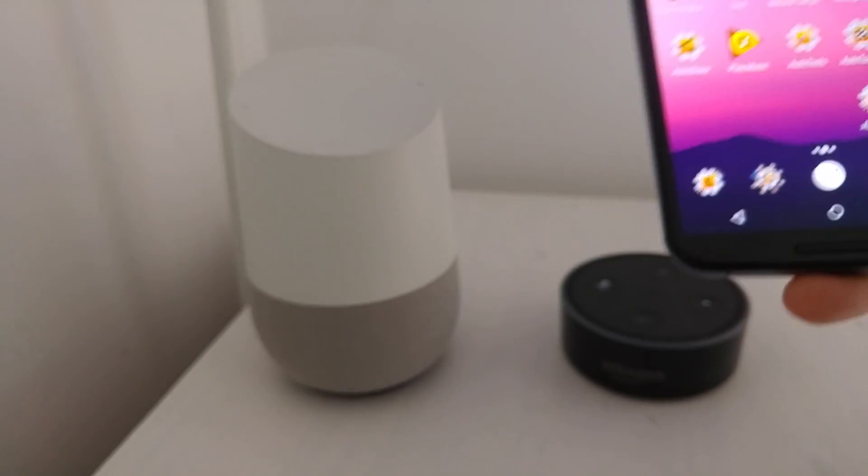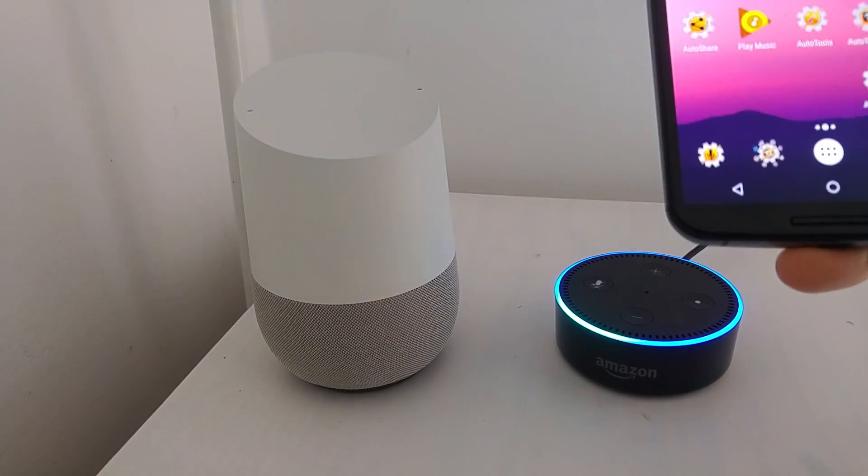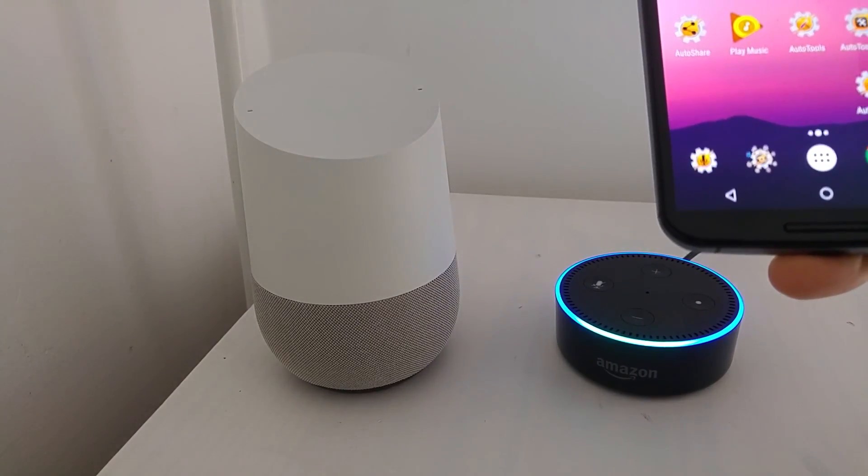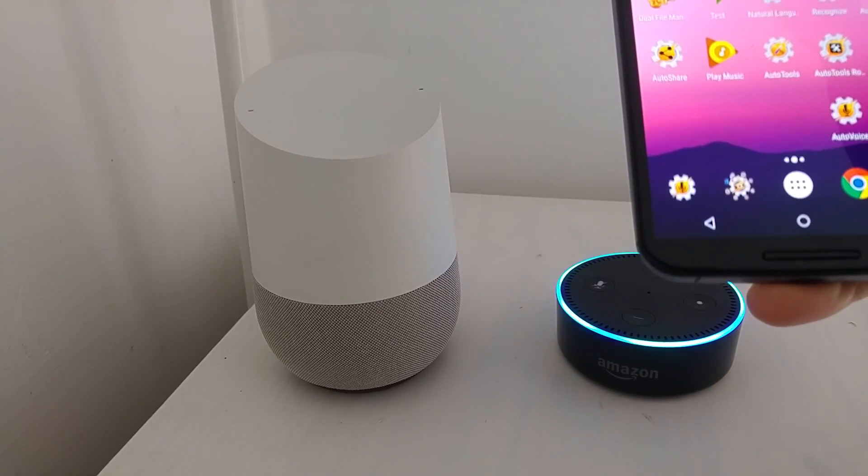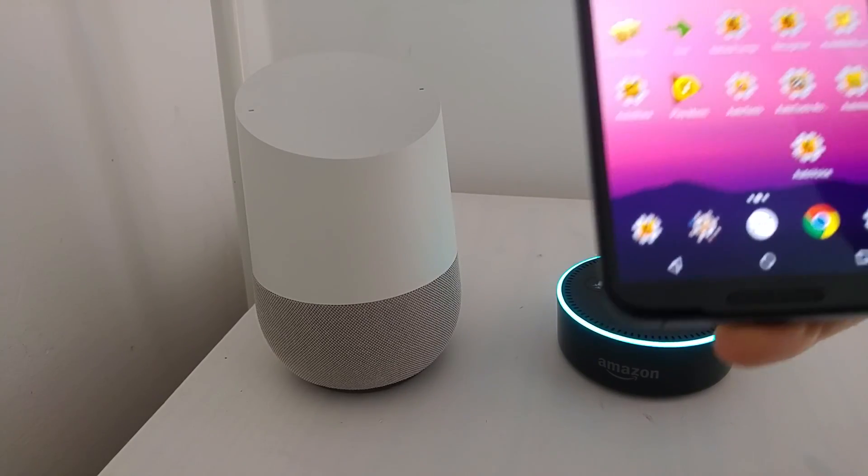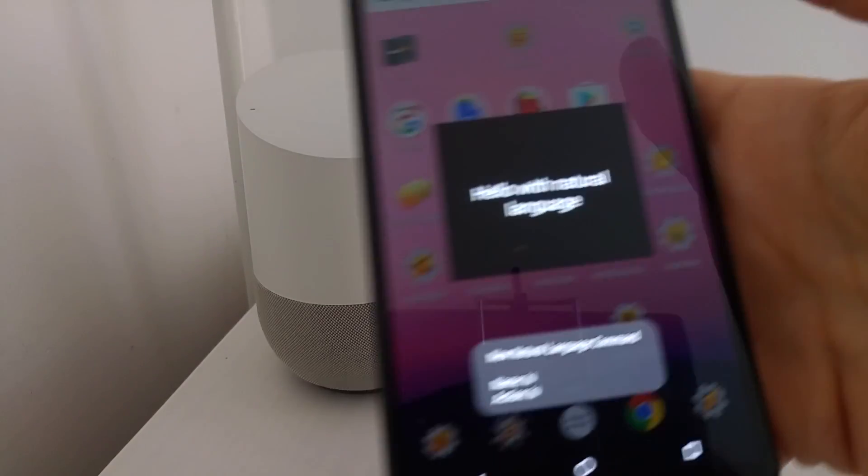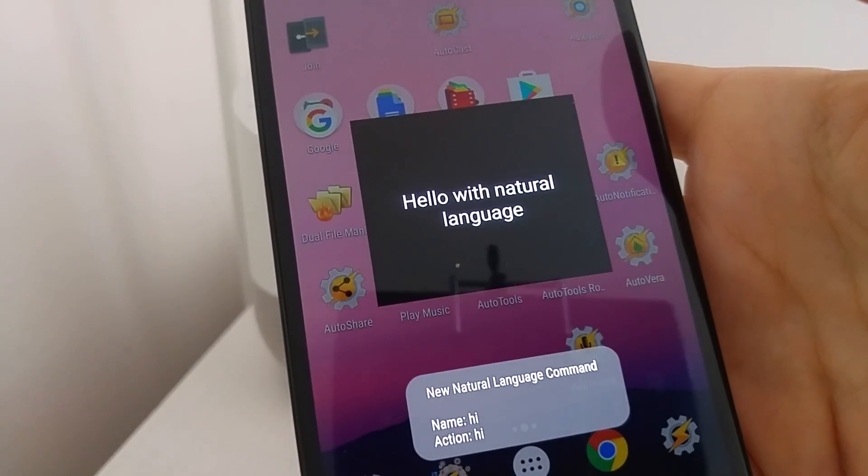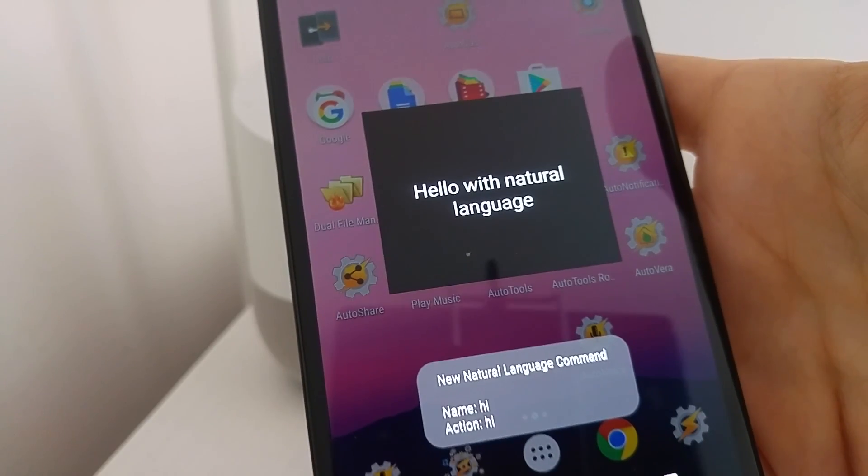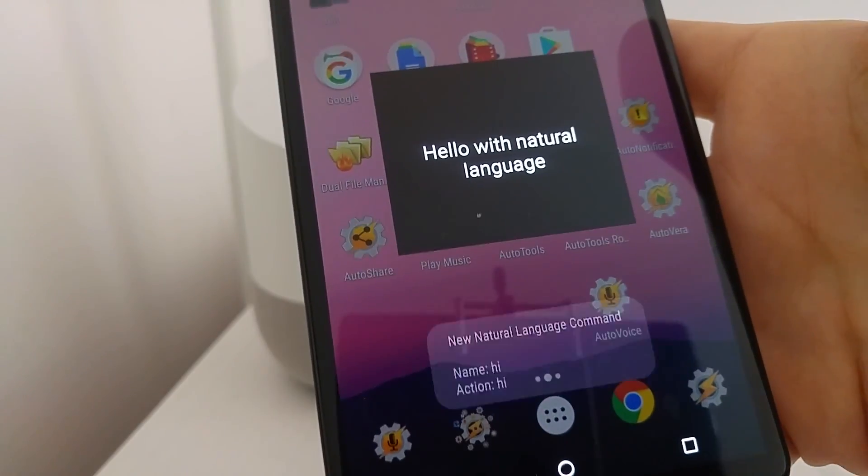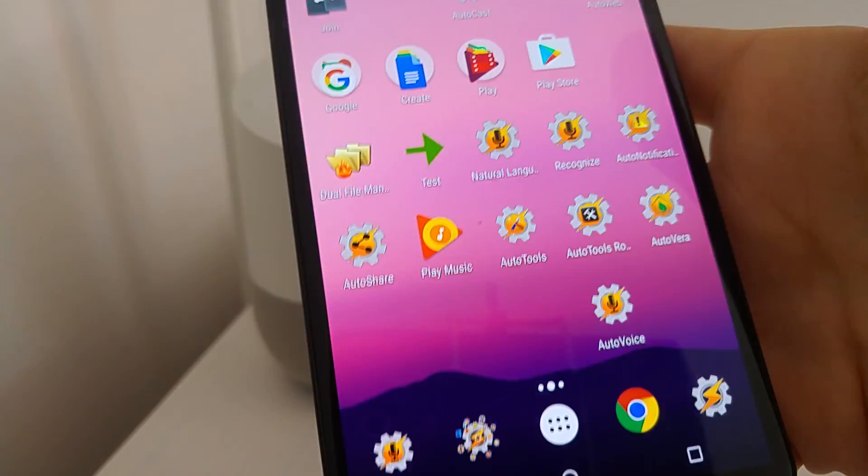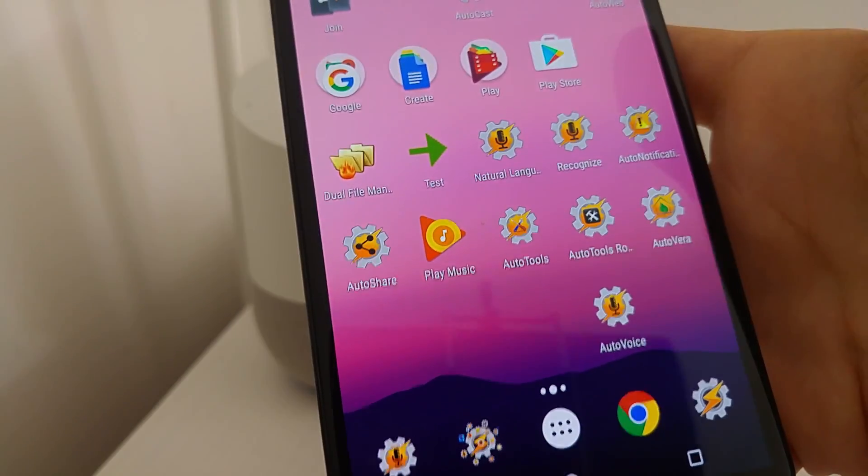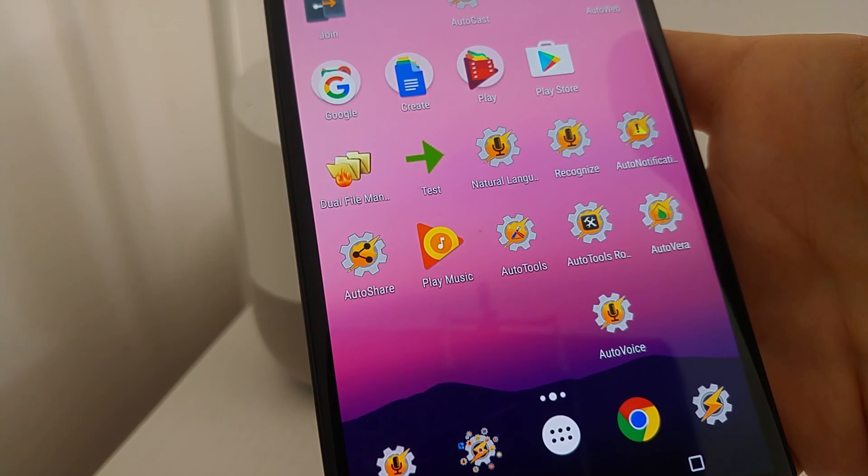Alexa, ask AutoVoice, Good Day. Hello to you. See, I just configured it Hi, and it recognized Hello and Good Day. All because of natural language.